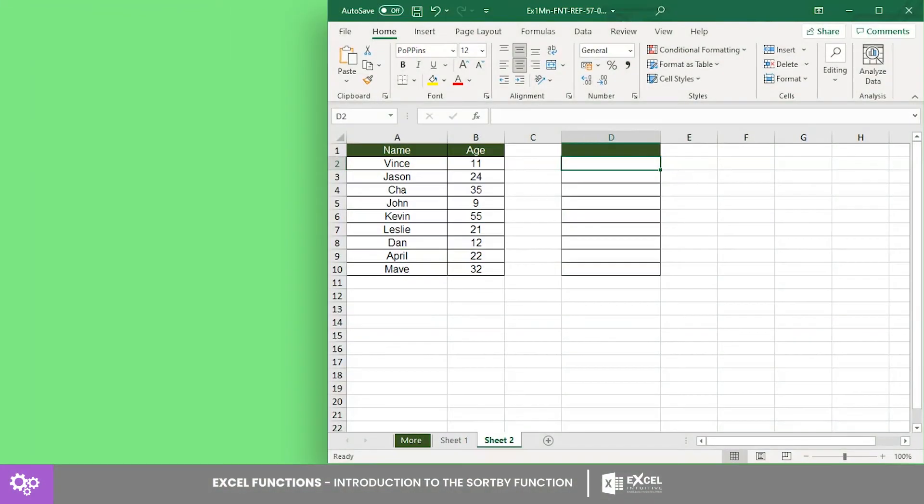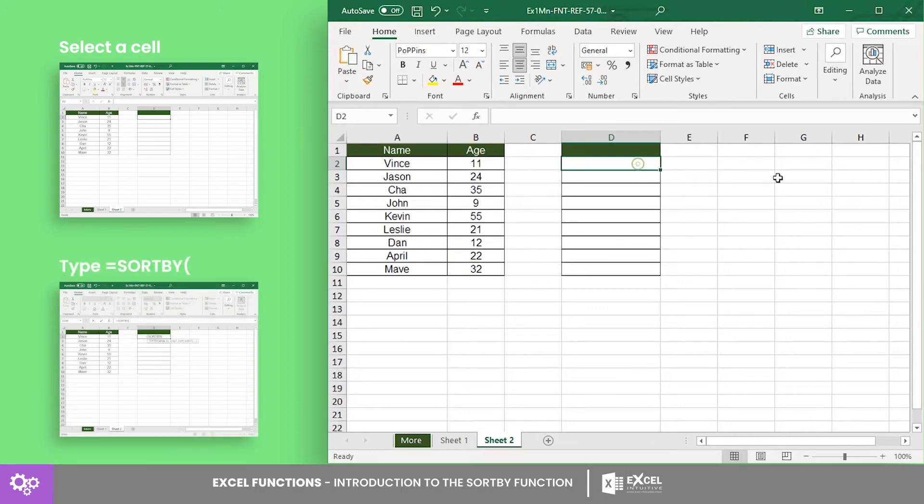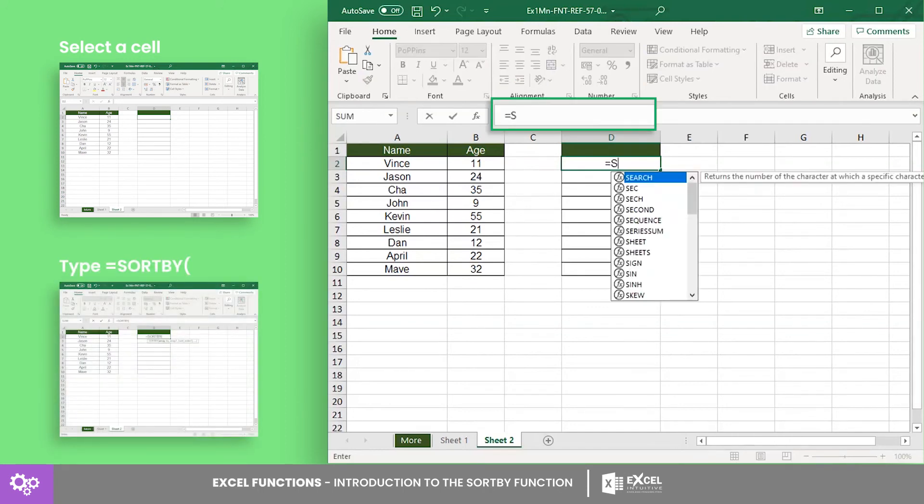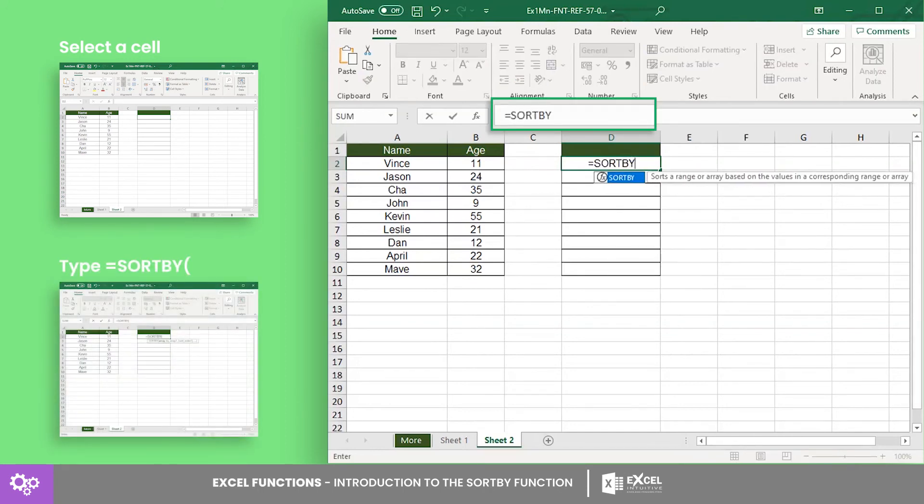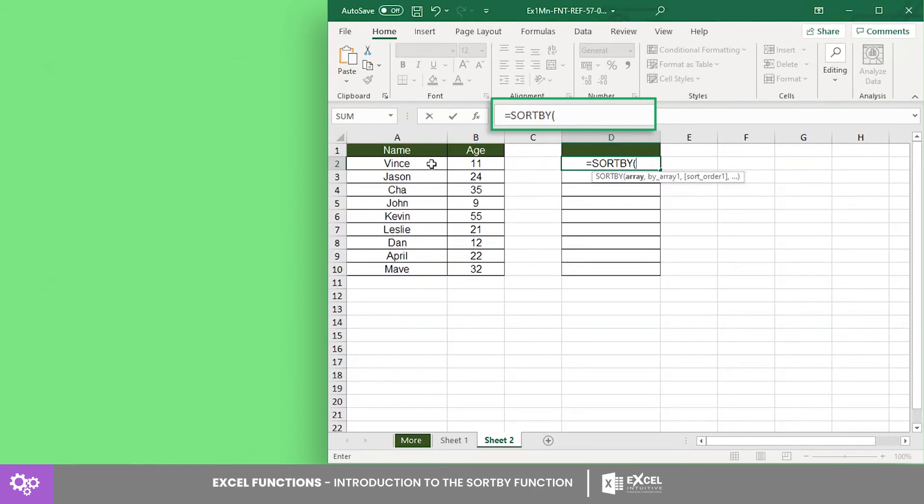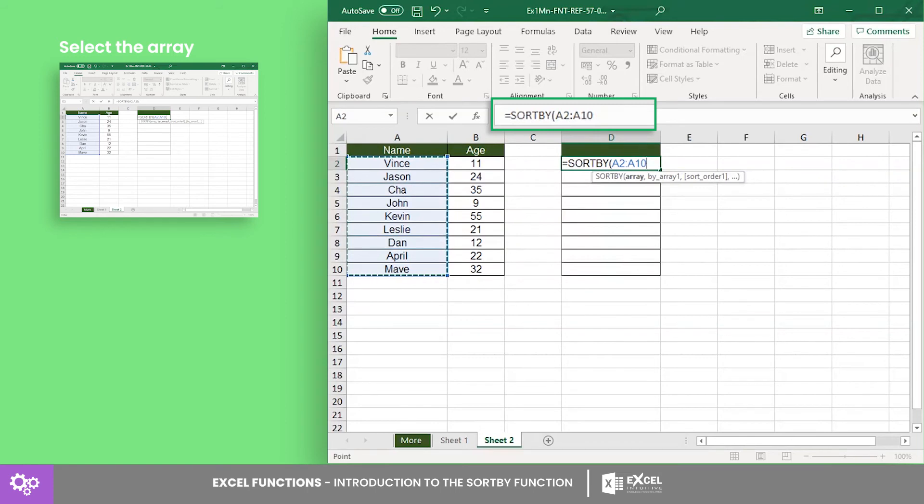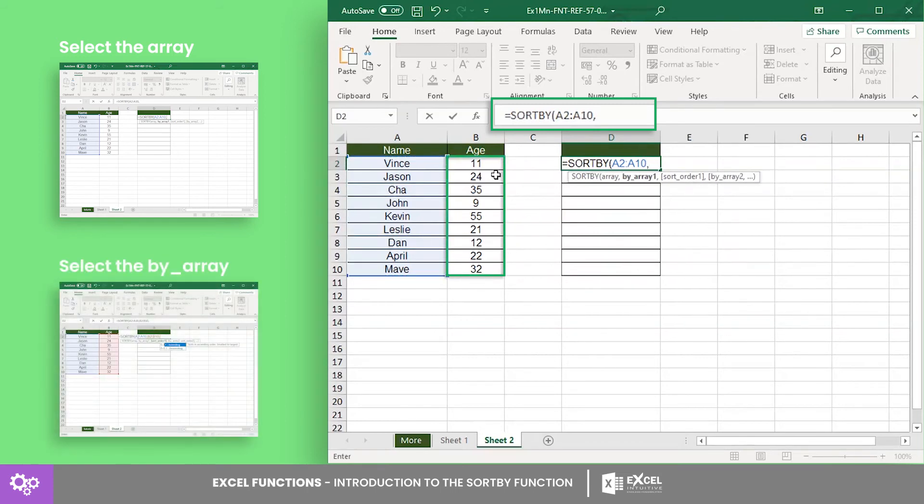For the second example, let's utilize this list of persons and sort them according to their age. Again, call the SORTBY function, then select the array. In this case, we want the formula to return the names of the columns alone. Thus, select cells A2 to A10 as the array, cells B2 to B10 as the by array.